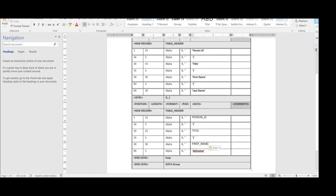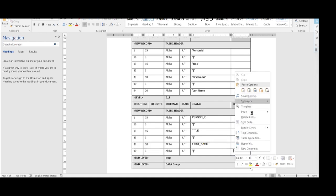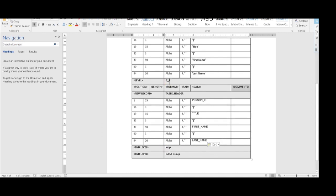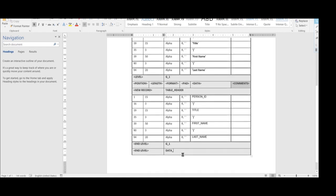The next XML tag is First Name and the delimiter is again pipe. Now we have to insert one more row for Last Name. We are inserting one more row below, with position 94 and length 20, and giving the XML tag as 'Last Name'. We are mentioning the loop as 'g_one' as mentioned above, and the data group is 'data_ds' as we can see from the tree view in the application.